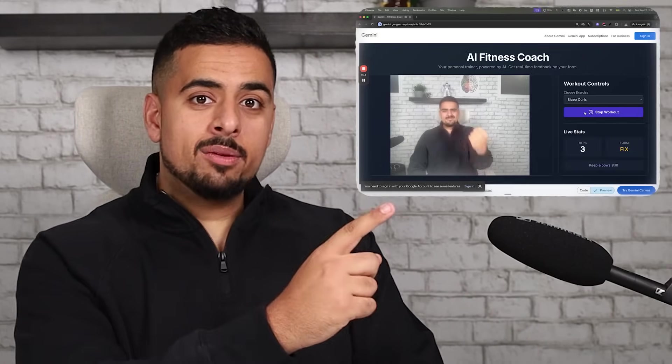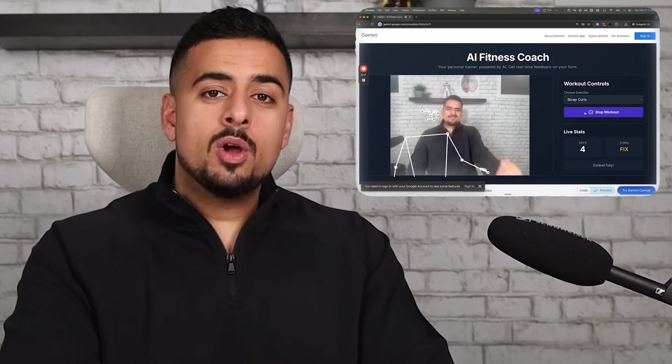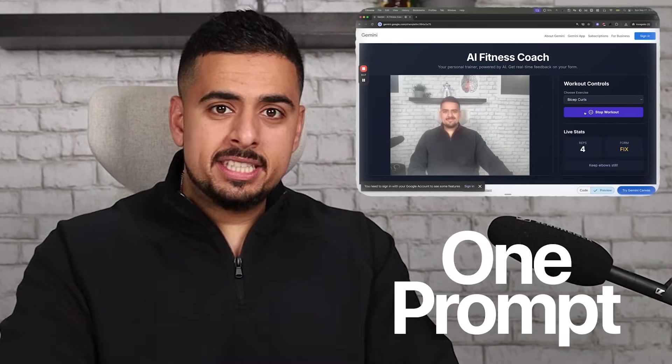I built this rep counting fitness app with one basic prompt. First try, zero debugging.